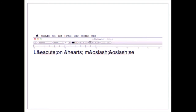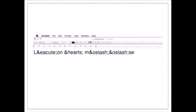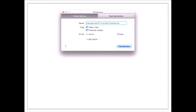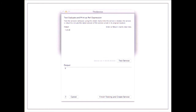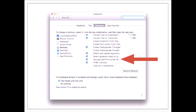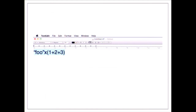You can write these services in Perl. Here's a basic service: it takes whatever text is selected and replaces it with the output of evaluating that text as Perl. It can be set up with a program called 'this service' which creates it — I say it takes input, produces output, and I test it: '1+2+3' gives me 6 because that's how Perl works. I install it, enable it in keyboard setup, so 'foo' times the 'x' operator times '1+2+3' gives me 'foo foo foo foo foo foo'.